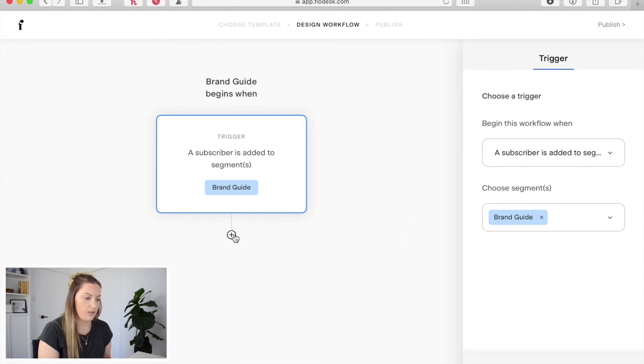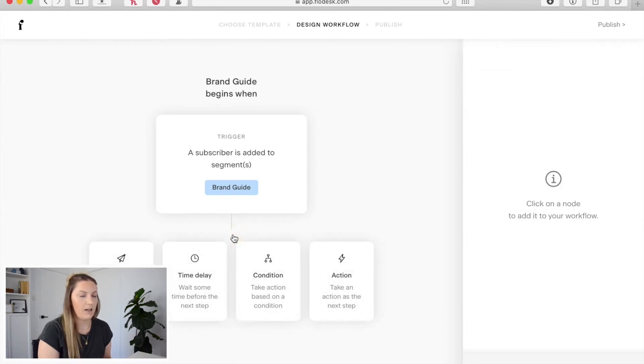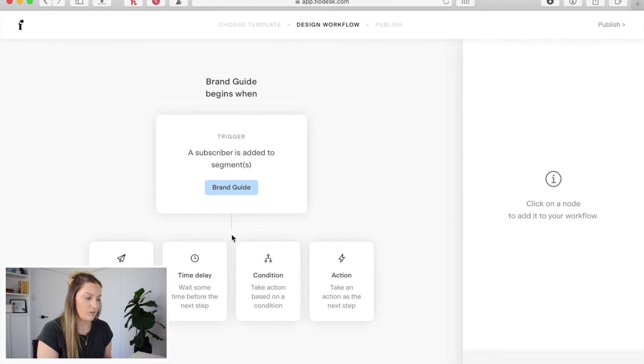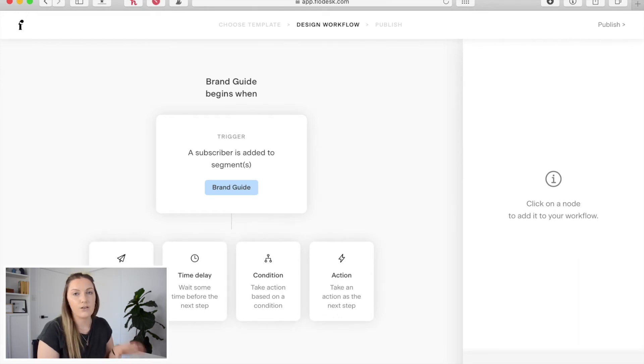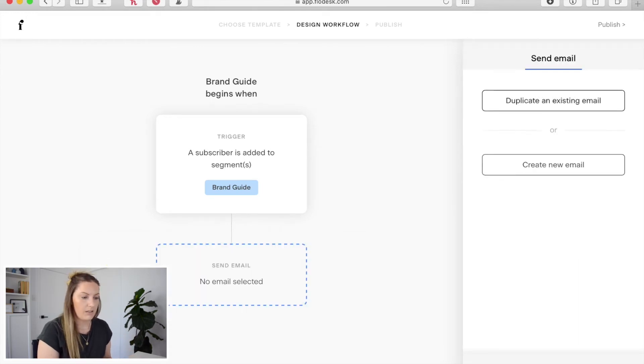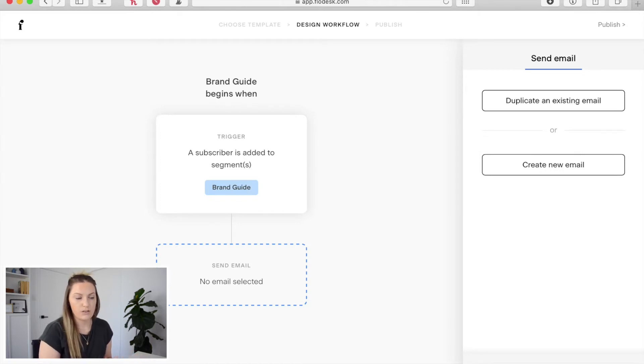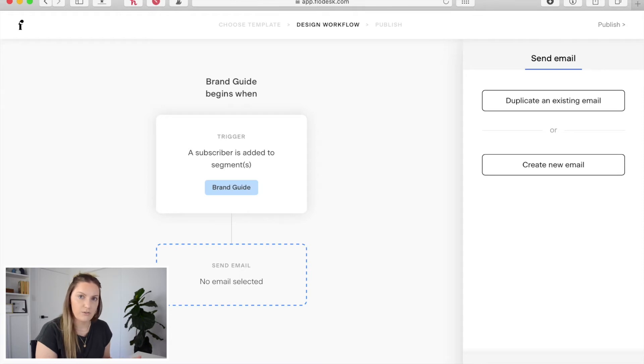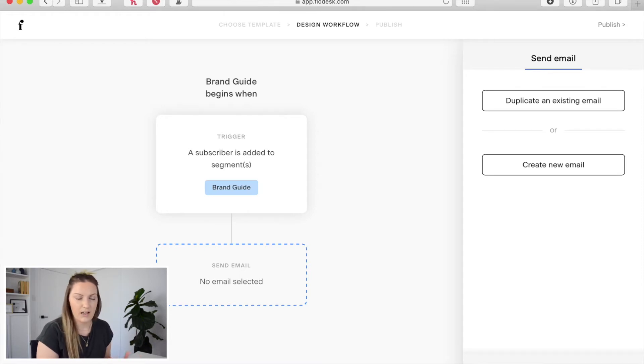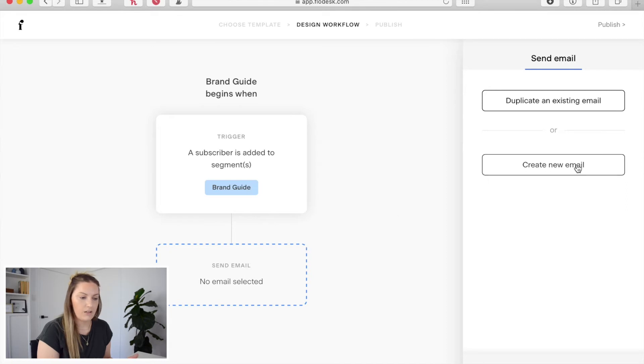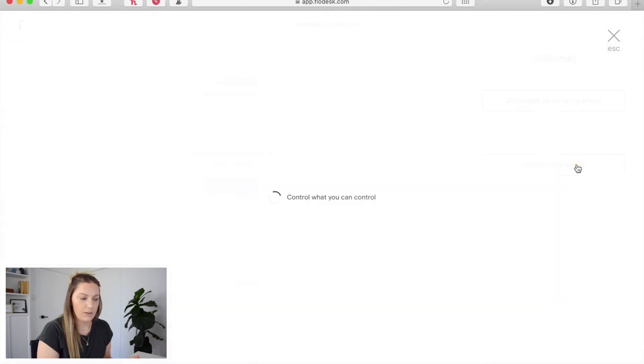The next thing we need to do is come down here to the plus and add our next thing which is we want to send an email that includes our opt-in. So I'm going to click email here and you're given the option to duplicate an existing email or create a new one. So if you have a previous email that you've used and you just want to duplicate that and reuse it you can opt to do that. I'm going to click create new email.